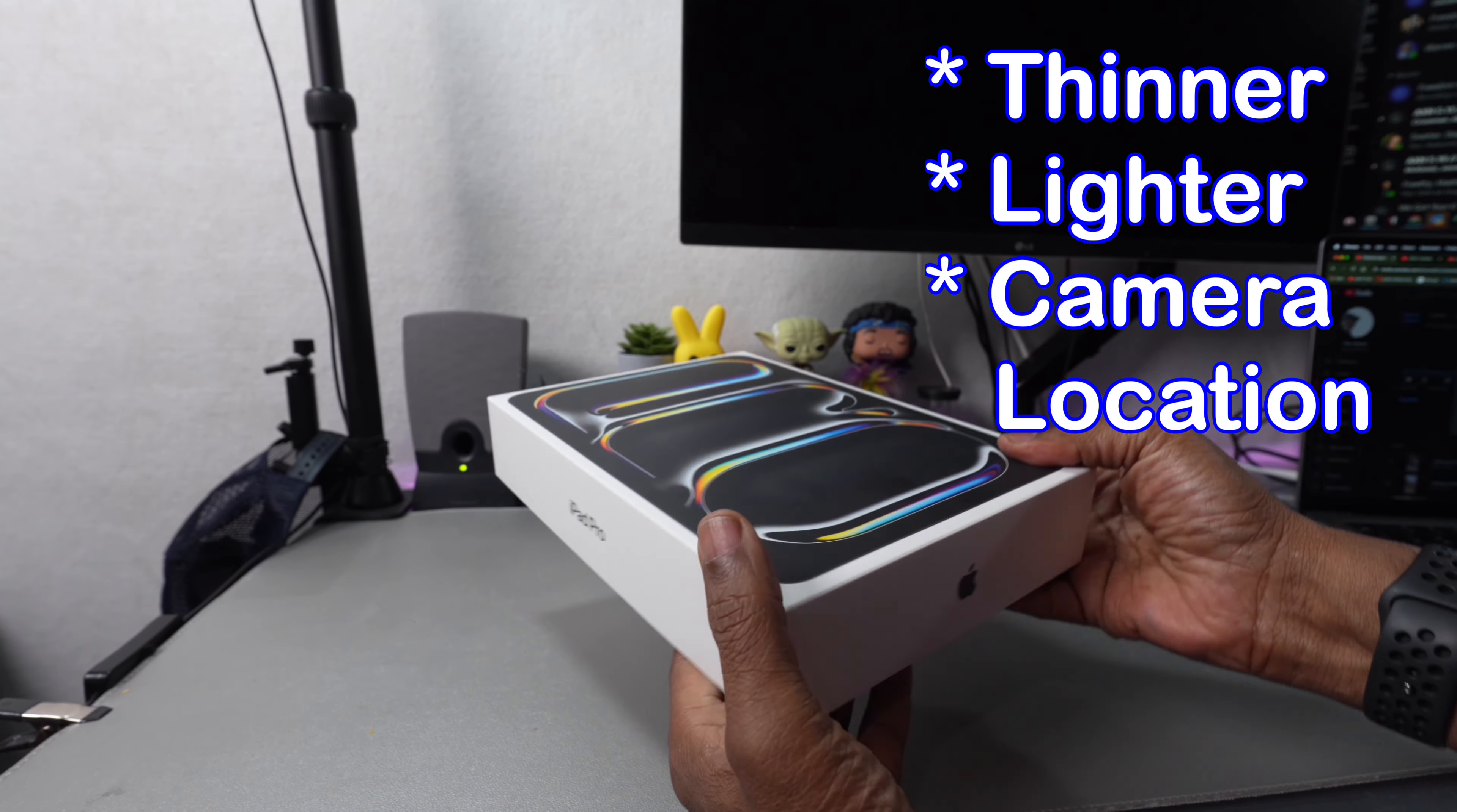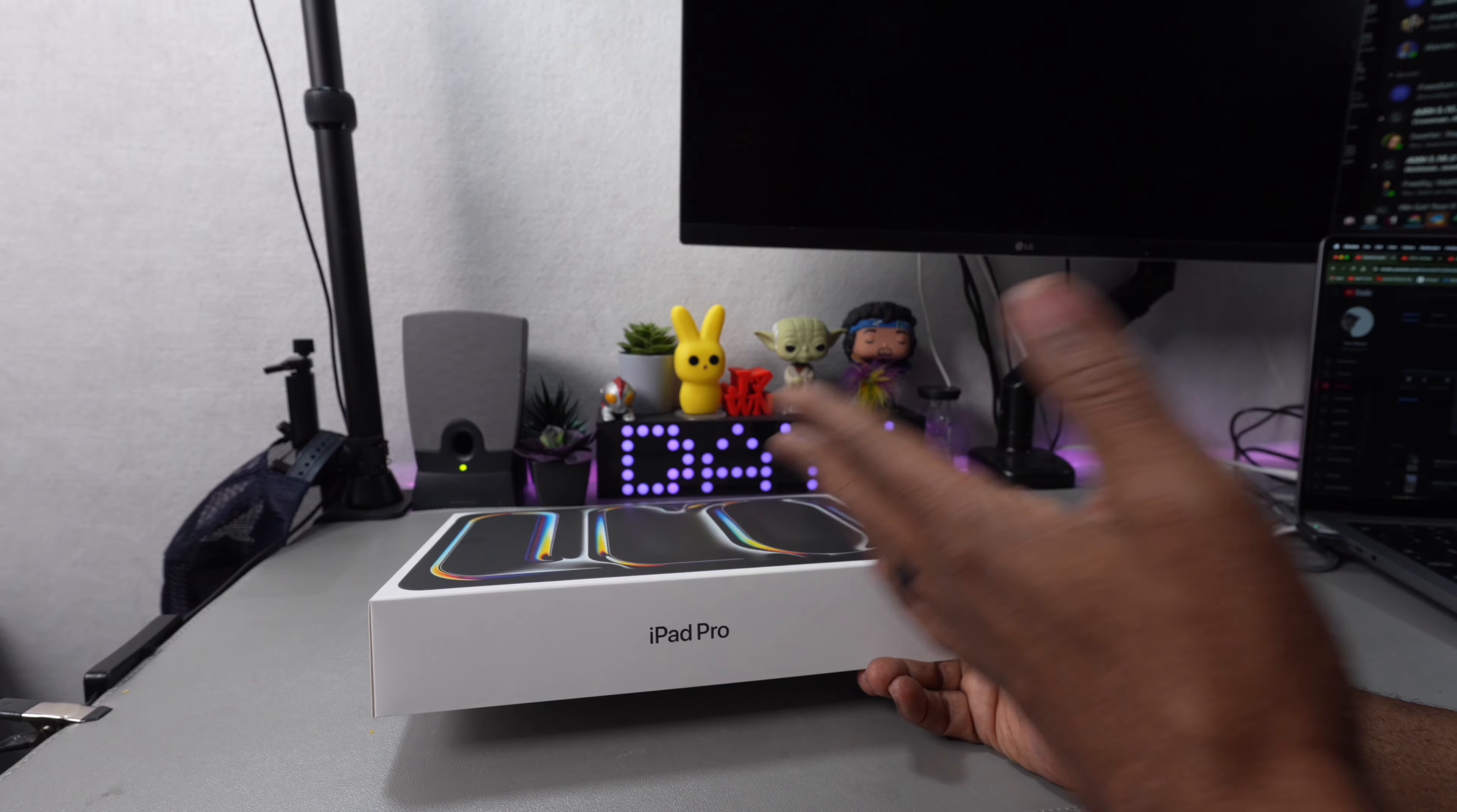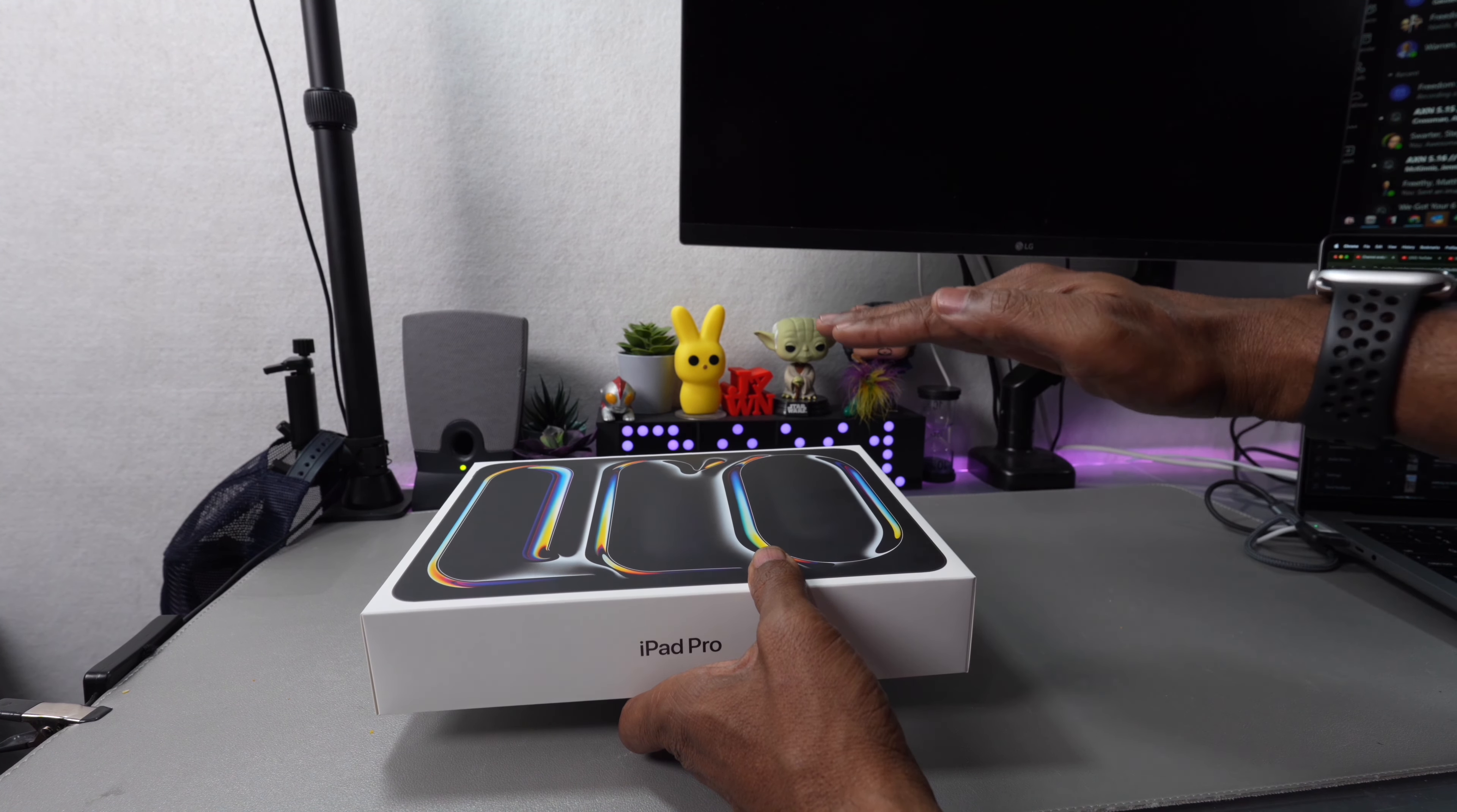It's thinner and lighter. They moved the camera from the top to the side for FaceTime or Zoom meetings. They put the new M4 chip in it, which is the fastest chip. The M4 is not in anything other than the iPad Pros. They're using an OLED screen, but there's like two of them layered on top of each other, so the colors are amazing.